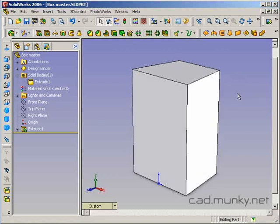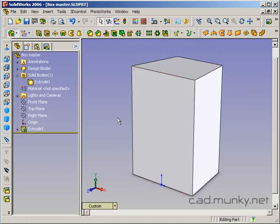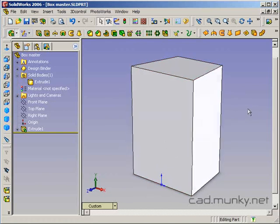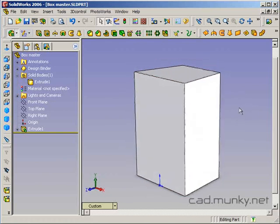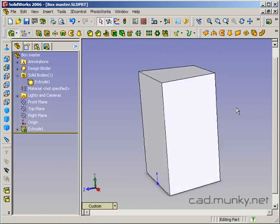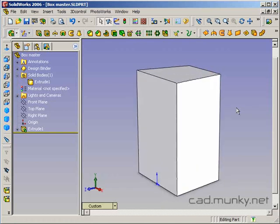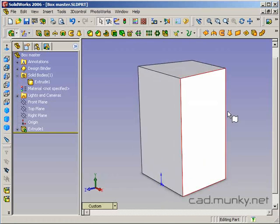So what I'm starting with here is just a simple extrusion that might represent the volume of air, for example, that I might want inside a speaker enclosure or something like that.